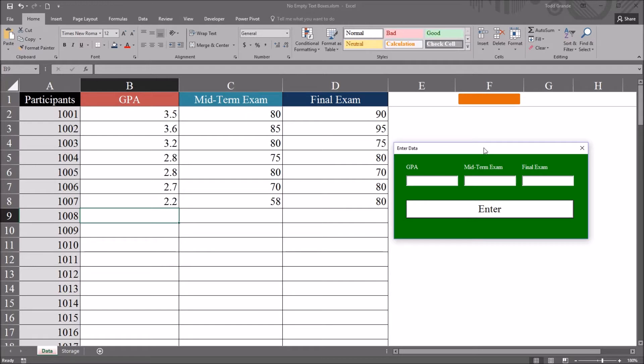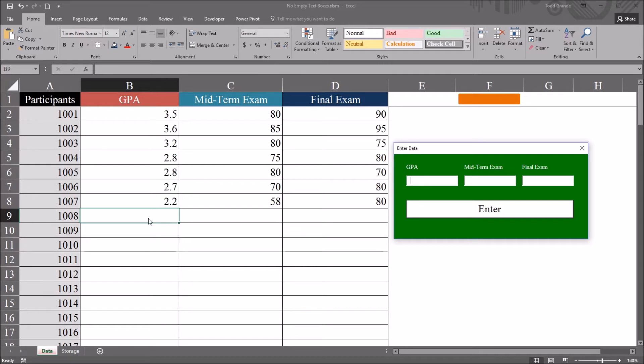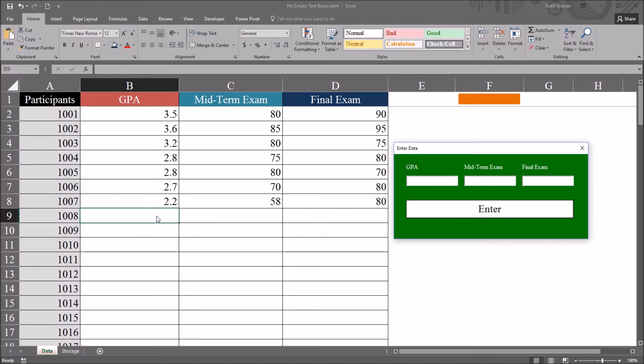So the problem with this user form, potentially a problem, is that if you leave a text box control blank on this user form and click enter, you'll have no value appear on the Excel worksheet. So it'll allow that blank value to remain on the Excel worksheet, and you may not want that.